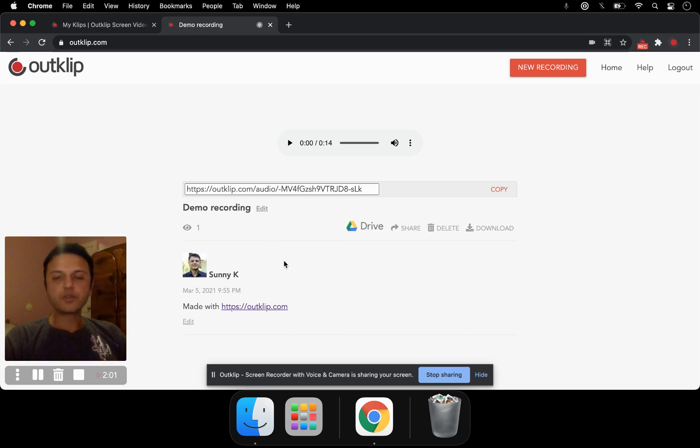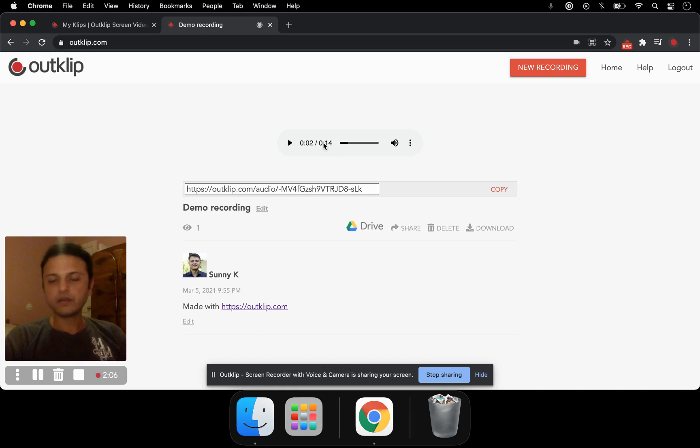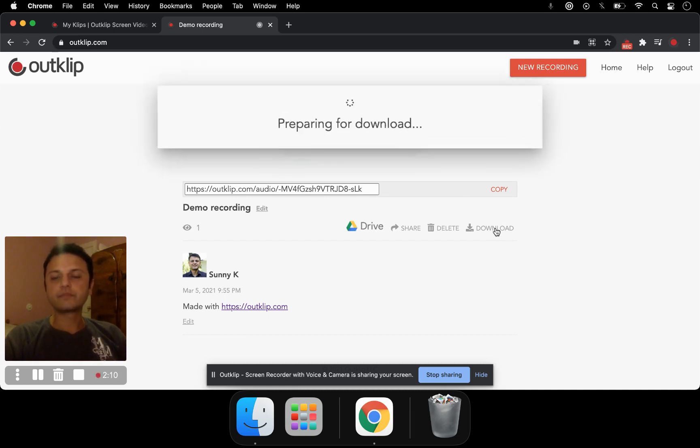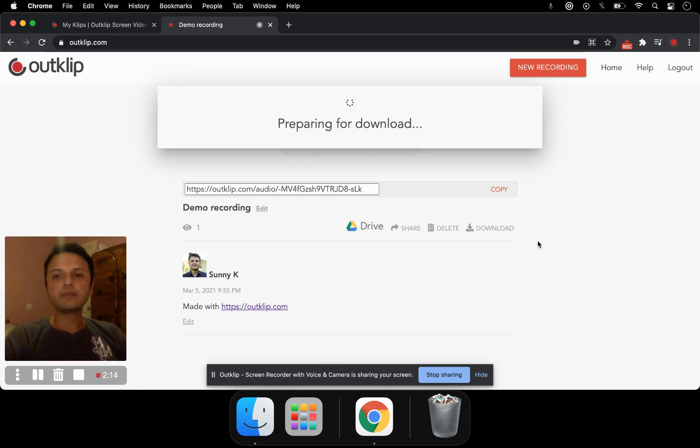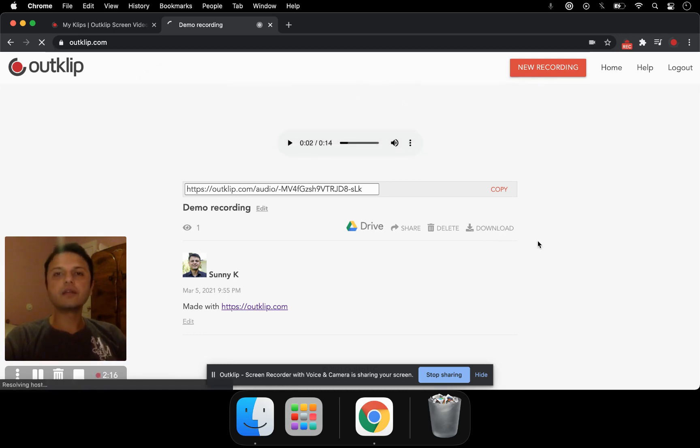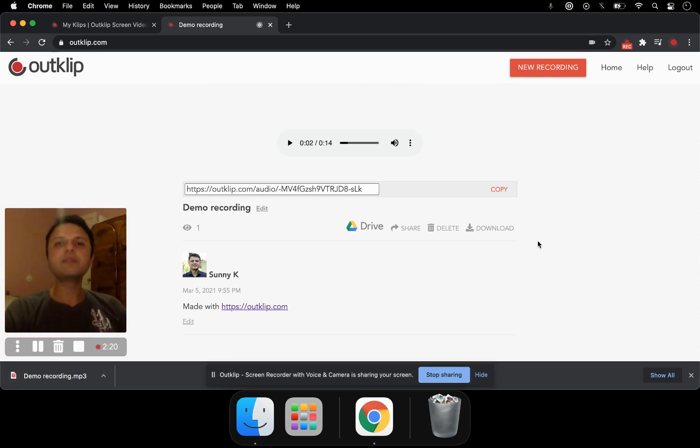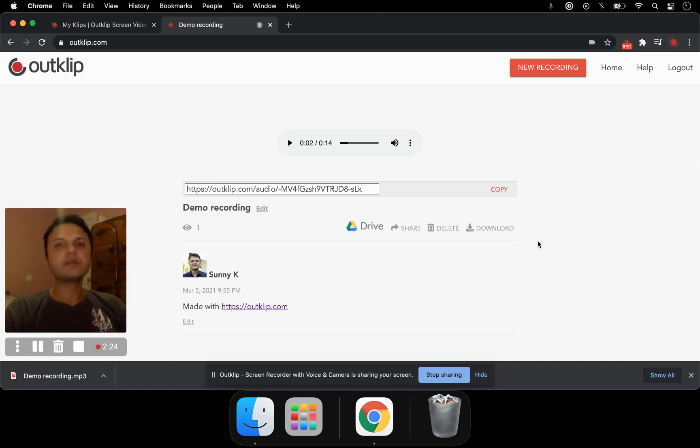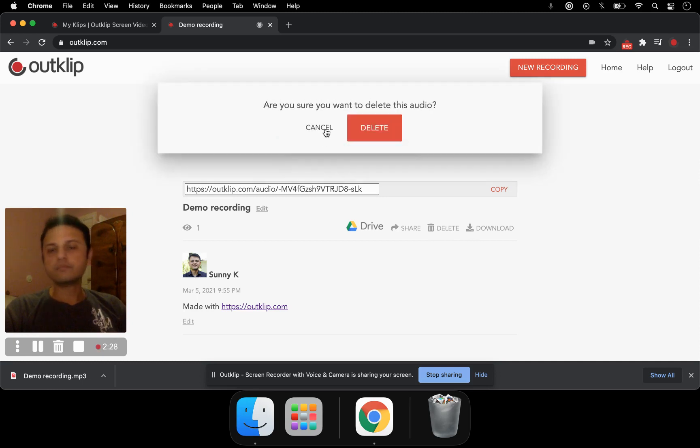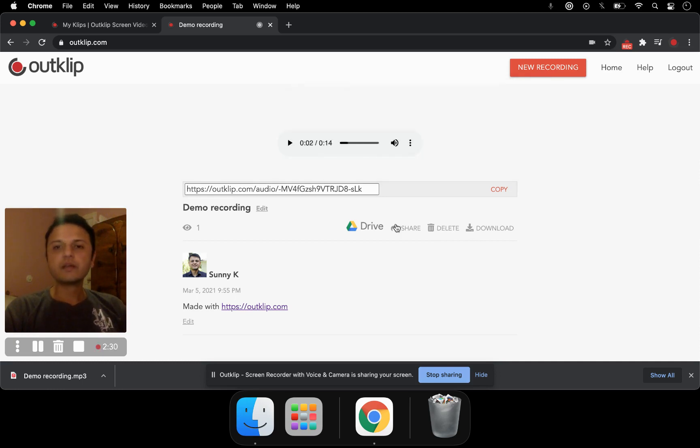You can do several things with the audio recording. You can preview it. You can download this as an MP3. That's one of the advantages of using OutClip. The audio file is automatically converted to an MP3, and that's what you can download as well. MP3 is widely recognized. You can play it on pretty much any computer. Or you can delete it if you're not happy with your recording.